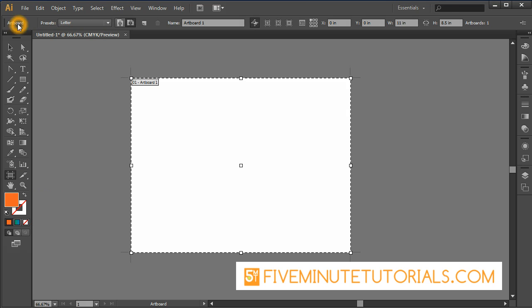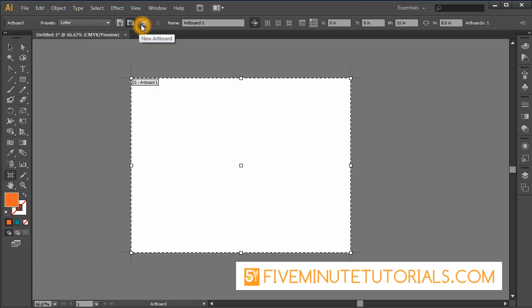Once you look up here in the preference bar, you can see the preset here is letter. We have orientation, portrait or landscape. You can create a new artboard here, so Illustrator does allow you to have multiple pages. I don't recommend doing too many pages. Inside of Illustrator you should switch to InDesign or some other multi-page software if you have a huge document that's more than a few pages.